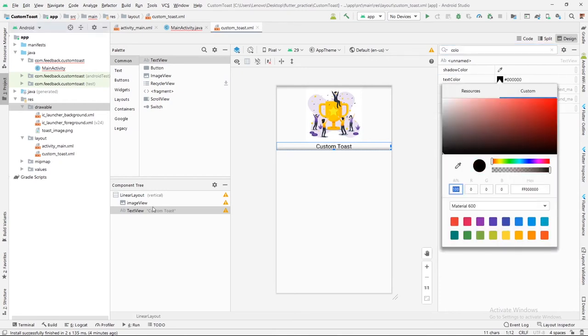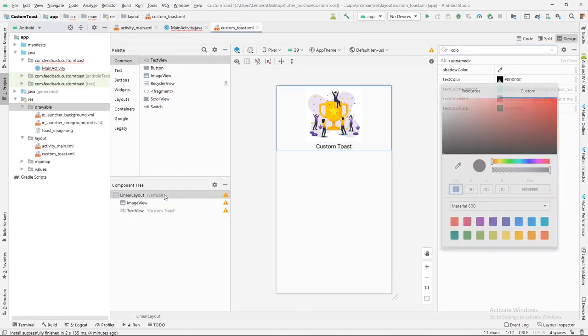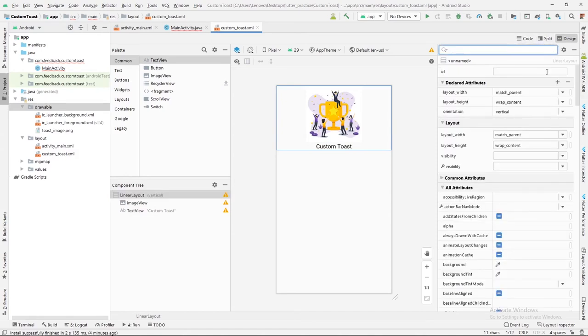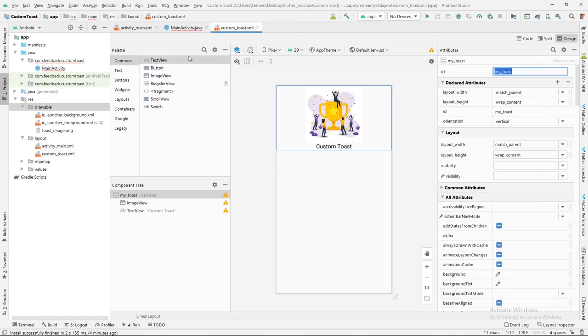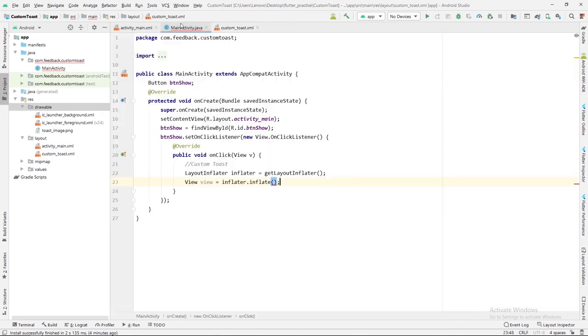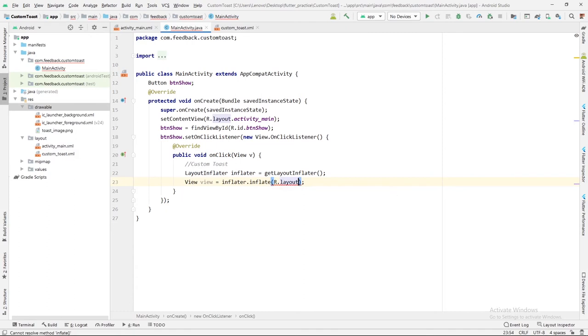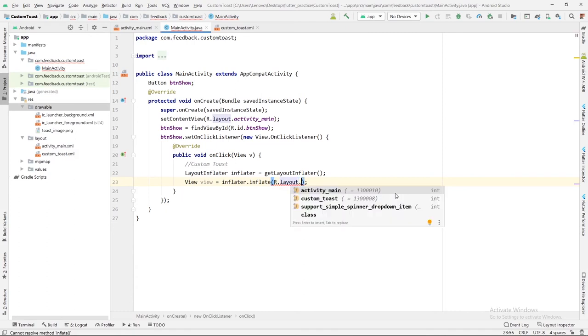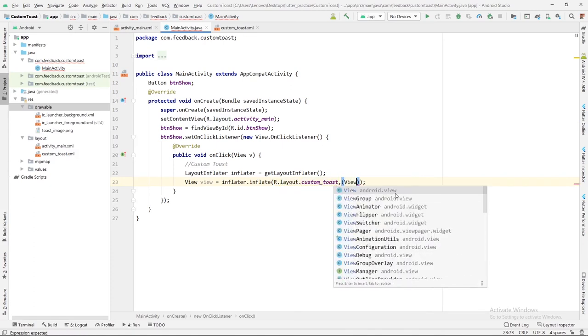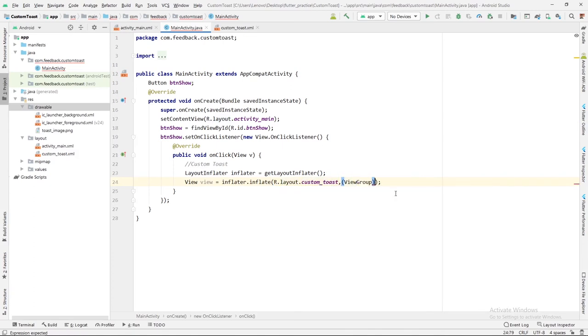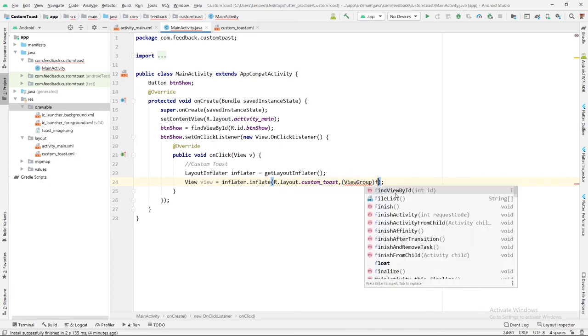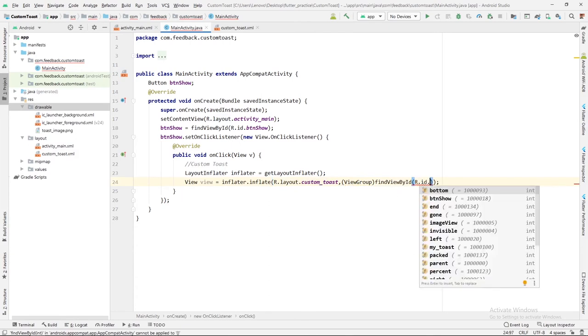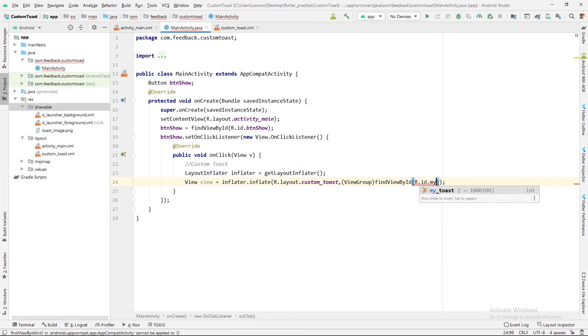Just after this, I will increase its size to 20dp and its color will be black. Now let me give ID to the parent layout so that we can group everything inside this parent layout. Its ID will be my_toast. Here we are going to create one view with the layout file that is custom toast: R.layout.custom_toast. Then we will assign the second parameter as view group type. It will be from the parent layout of custom toast, it will be my_toast.